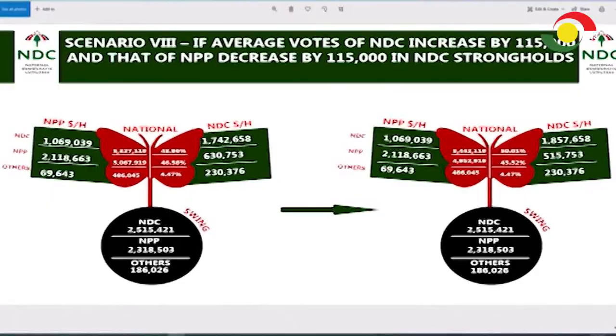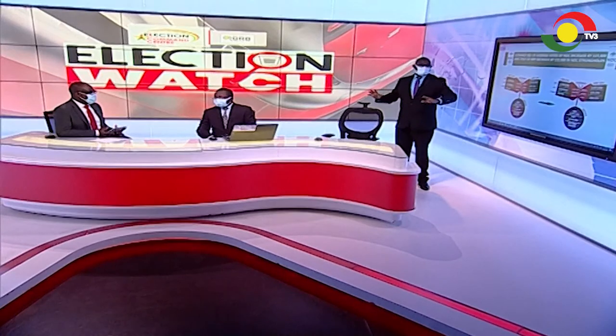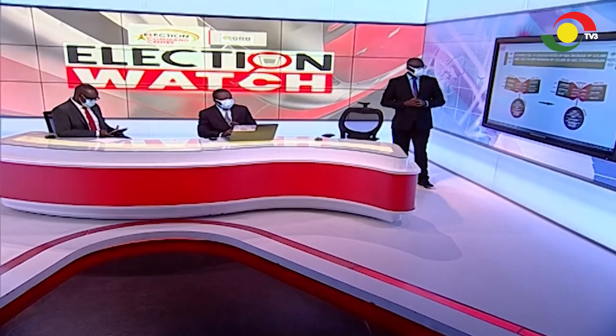When both decrease, it tells you that smaller parties do not matter in swing and stronghold scenarios — they have no decisive readings. Scenario eight: if NDC's average votes increase by 115,000 and NPP's decrease by 115,000 in NDC's stronghold, it's a straight win for NDC. The winning formula is: get your average performance right, win in your swing and stronghold, and work very well to improve performance in your opponent's stronghold. This scenario is feasible and has produced wins in Ghana's electoral history since 1992.